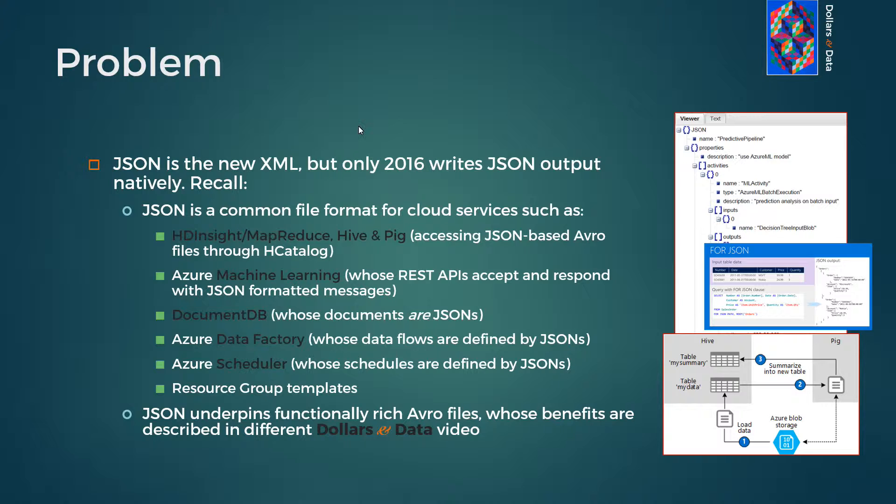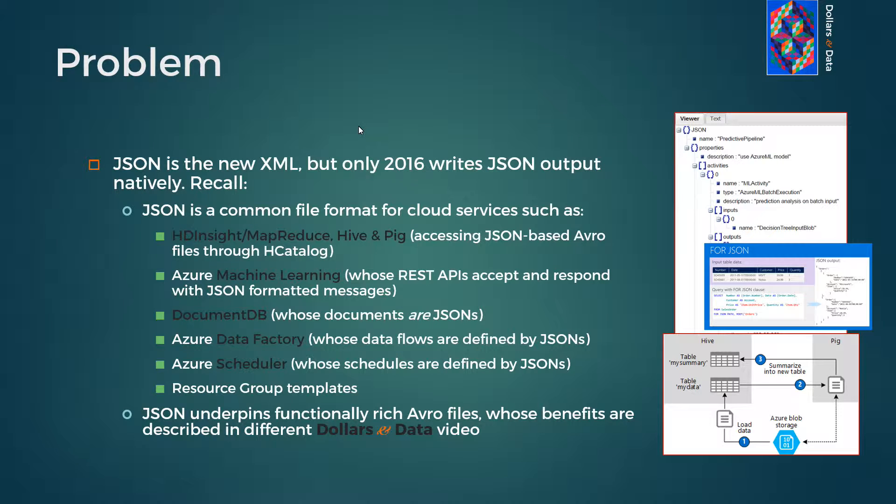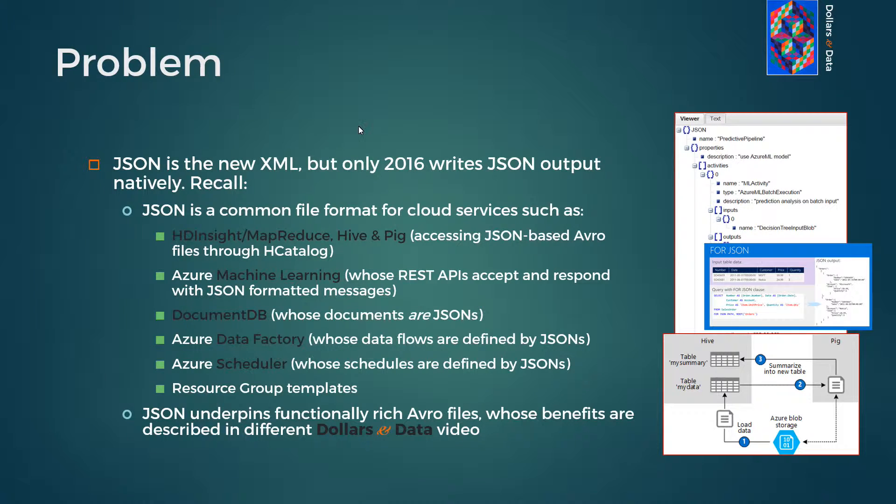So JSON files are the new XML. The JavaScript object notation file format that became central to web service APIs and logs has now become fundamental to big data and Azure. Feel free to pause this video to review the examples shown below.